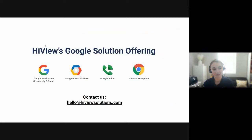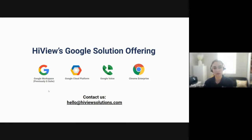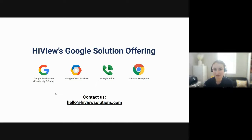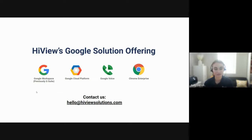On the next slide, you'll see a summary of the products that we offer. In addition to Google Workspace, previously called G Suite, we also offer services for Google Cloud Platform, which is similar to Azure or AWS, Google Voice, which is Google's voice over IP solution, and Chrome Enterprise for Chromebook management. If you're interested in moving to a Google Partner or have any questions, please send us an email to hello@highviewsolutions.com.